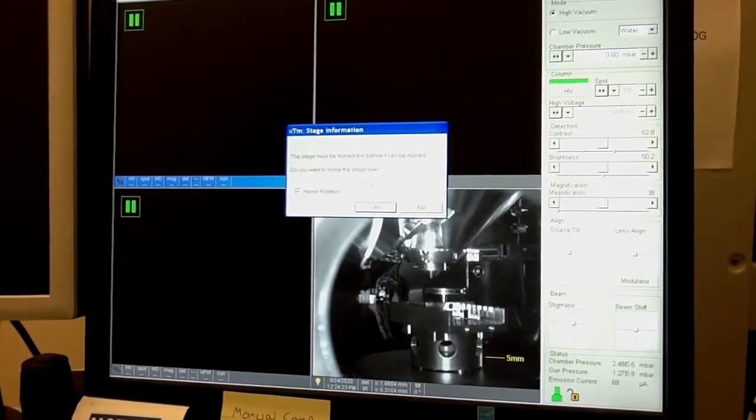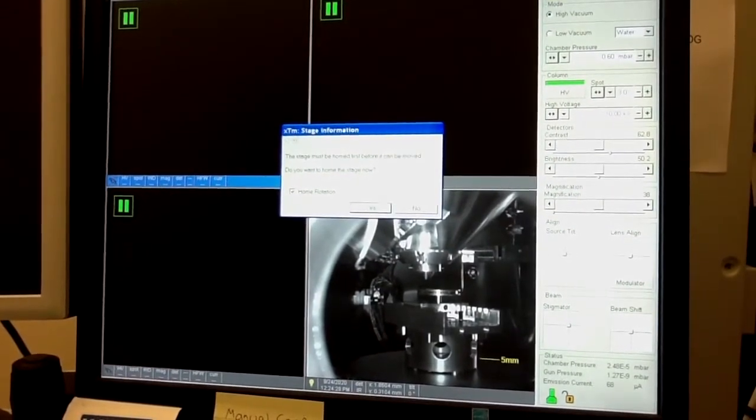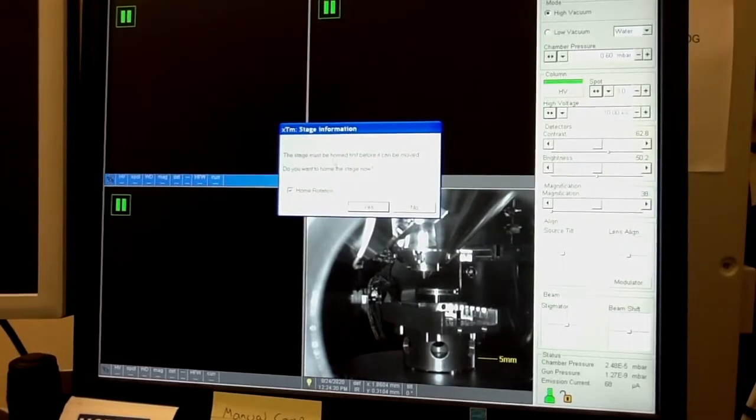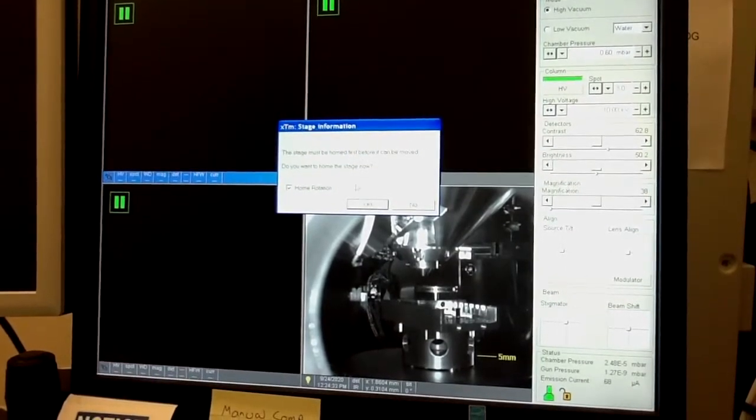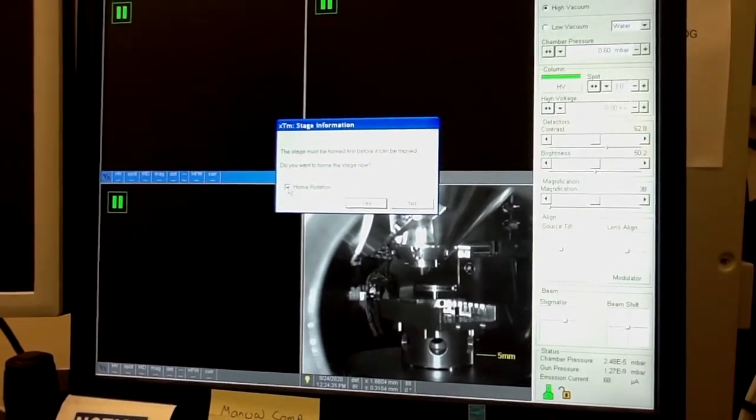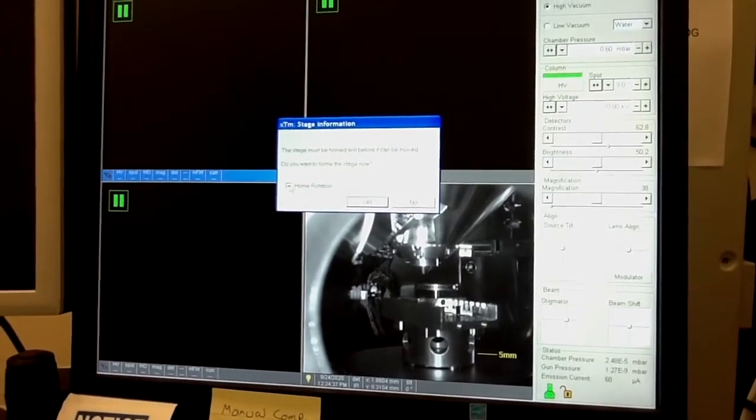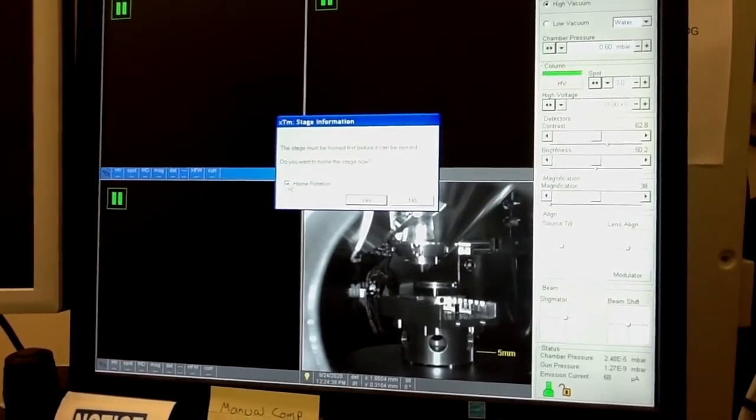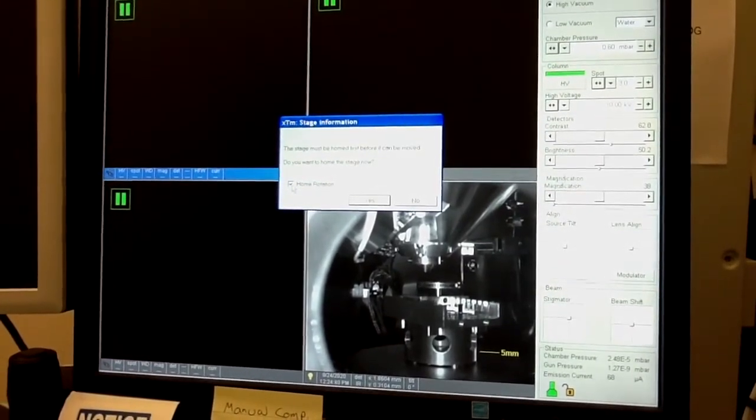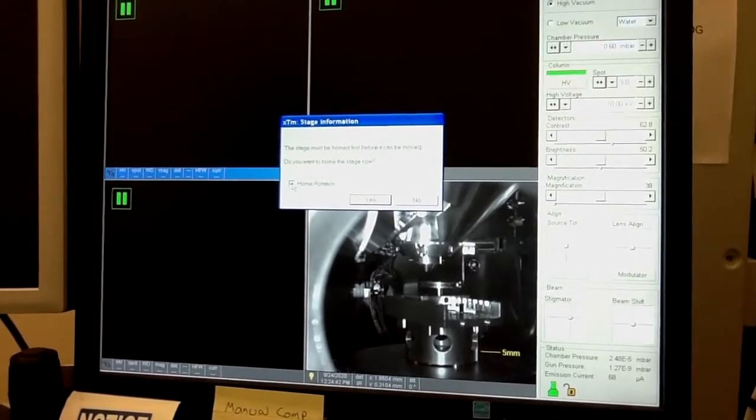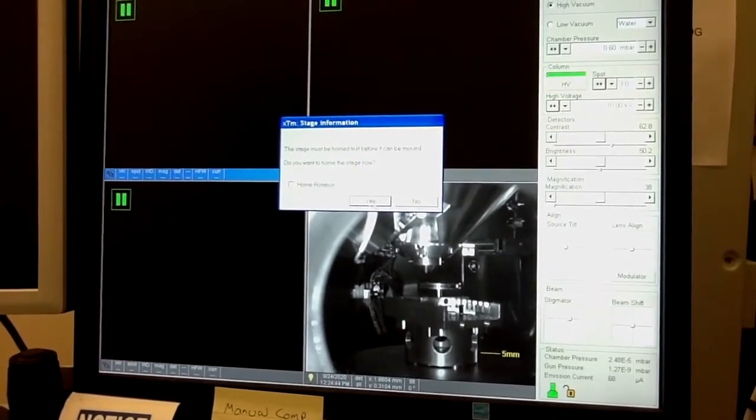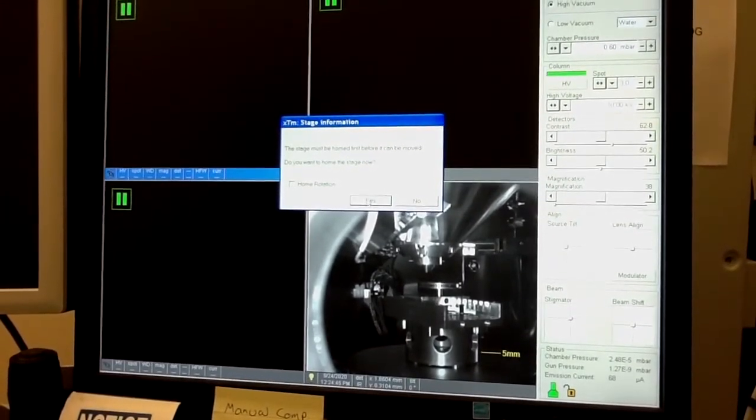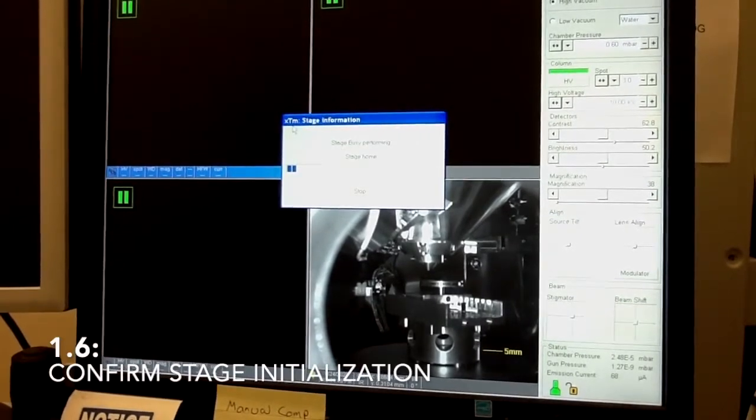The first thing which you will be asked is whether you want to initialize the stage. And typically you should do it. If you will need rotation of the sample, you should do it with rotation. If you don't, and I really don't need to do it, so I will do it now without rotation. So just uncheck this box and confirm this process.